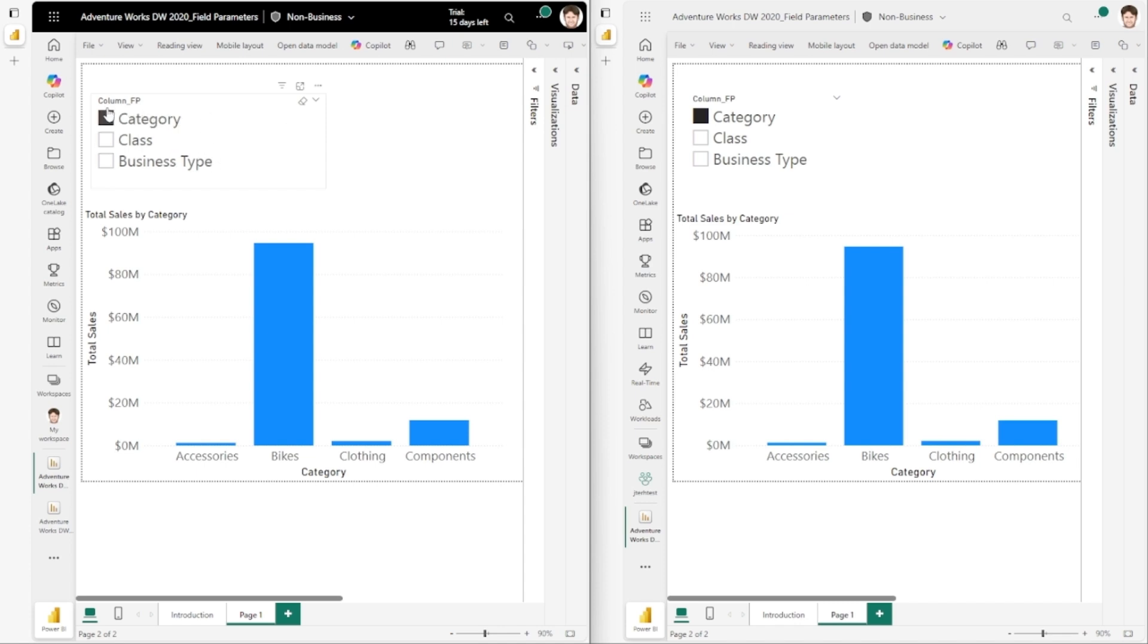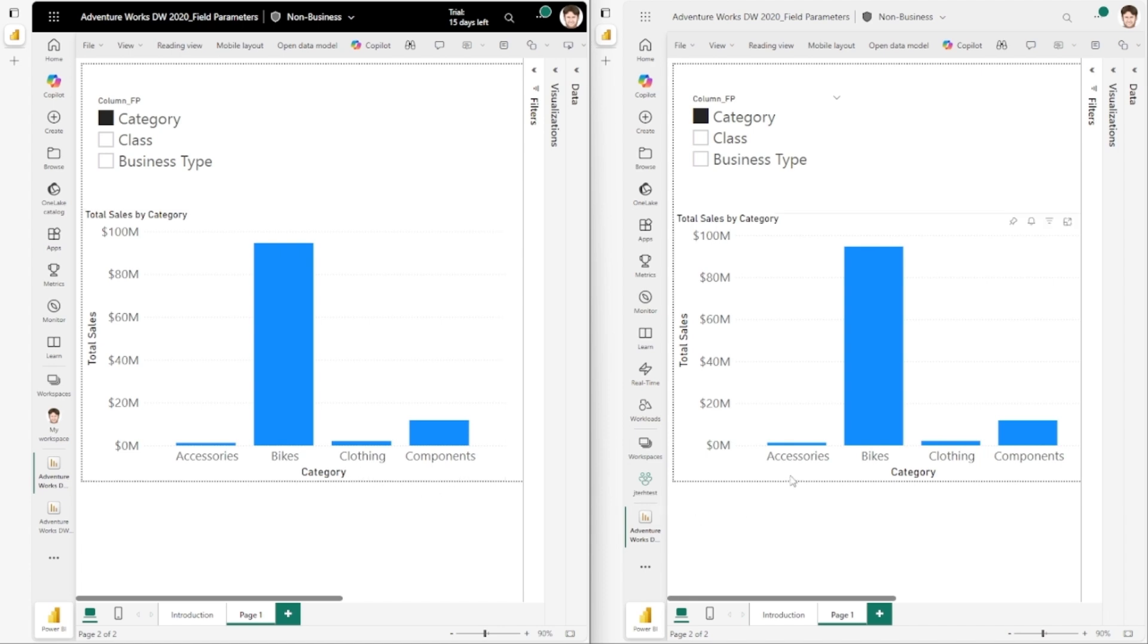In fact, there's a column_FP on this visual. Notice that this visual is sorted by category ascending. Same here on the right - same setup with field parameter, category is selected, and the visual is sorted by category ascending.